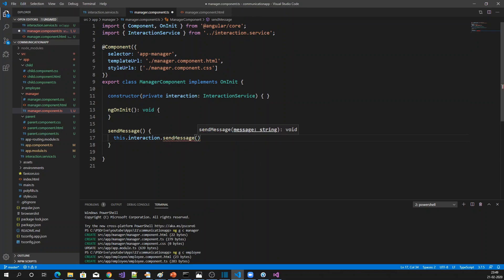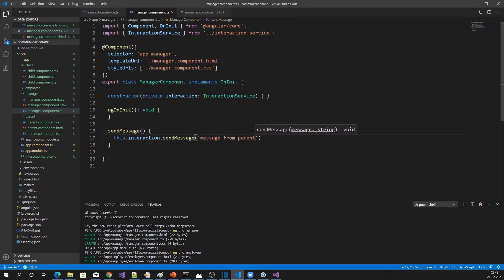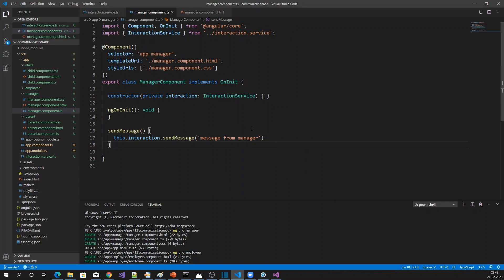So the manager is going to call sent message, which will send a message — 'message from manager'. Now, how will the employee component be able to receive this message?